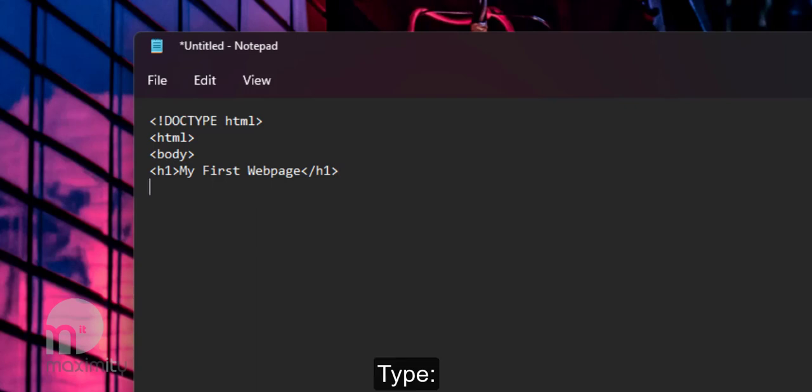Type left angle bracket, P, right angle bracket, enter some text and then end that with left angle bracket, slash P, right angle bracket.